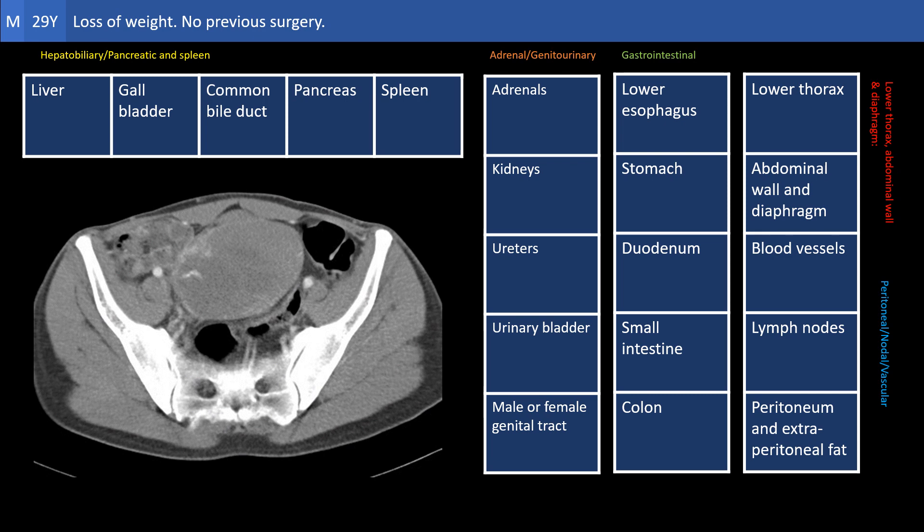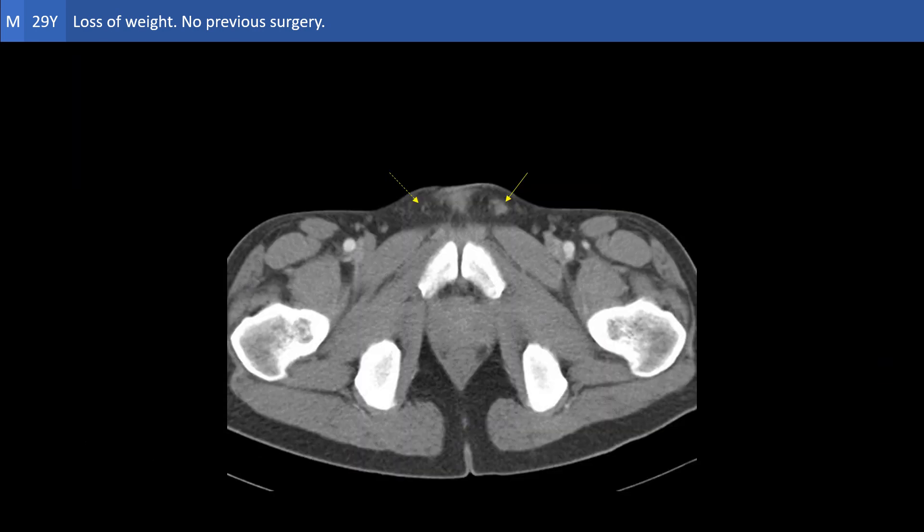It should not be a guess. It should be based on a radiological finding. Or have we missed the finding during our initial scrolling?